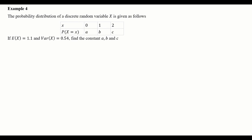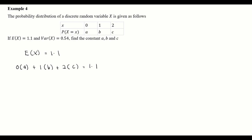We can use all the information given here. The first piece of information is that the expected value of x is 1.1, so we use that to find a, b, and c. The expected value of x is: 0 times a, plus 1 times b, plus 2 times c, equals 1.1. This simplifies to b plus 2c equals 1.1. We let this be our first equation.